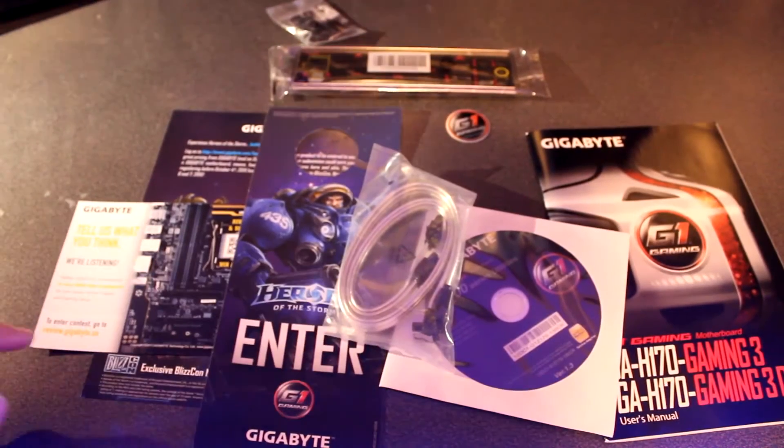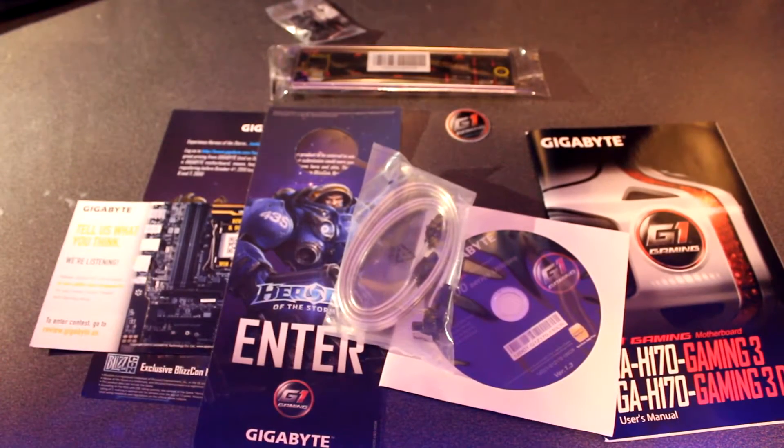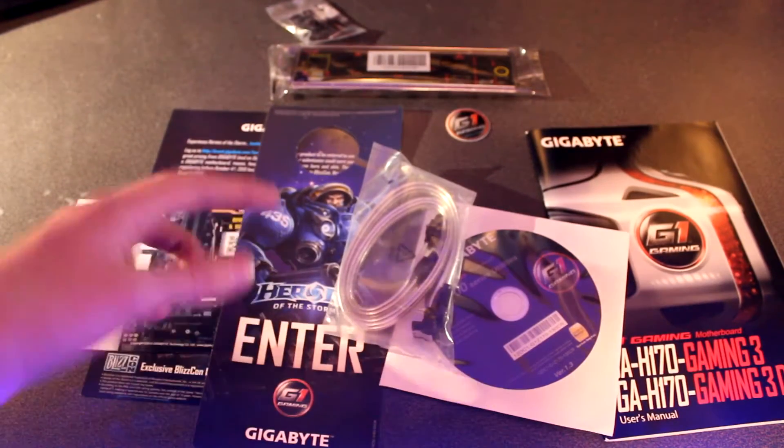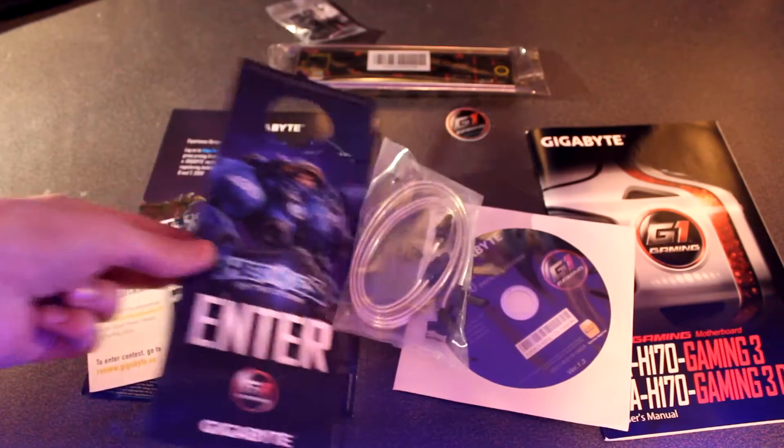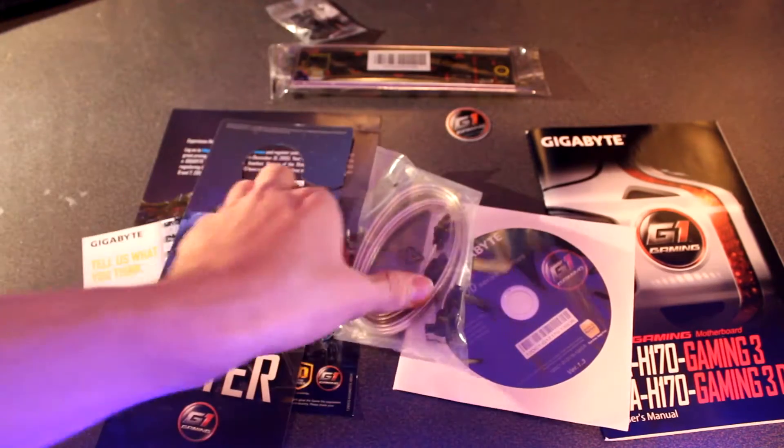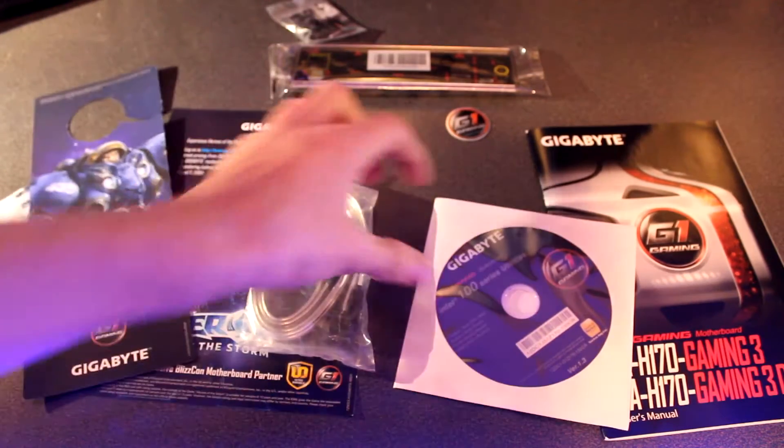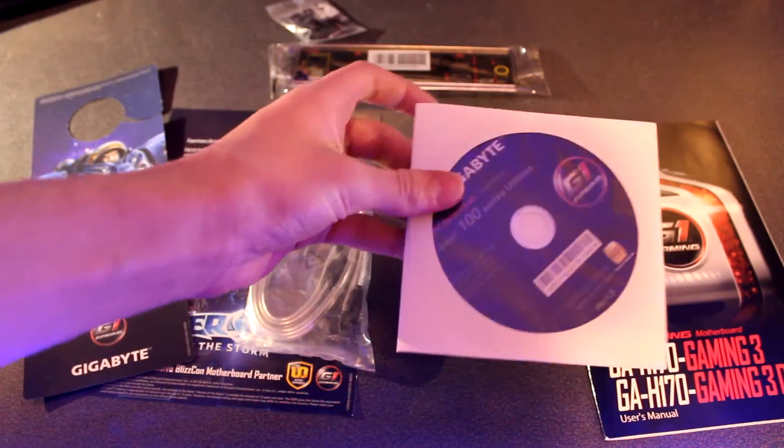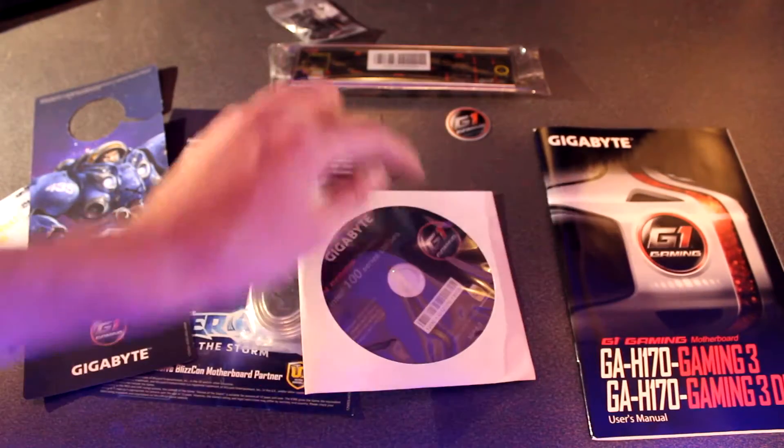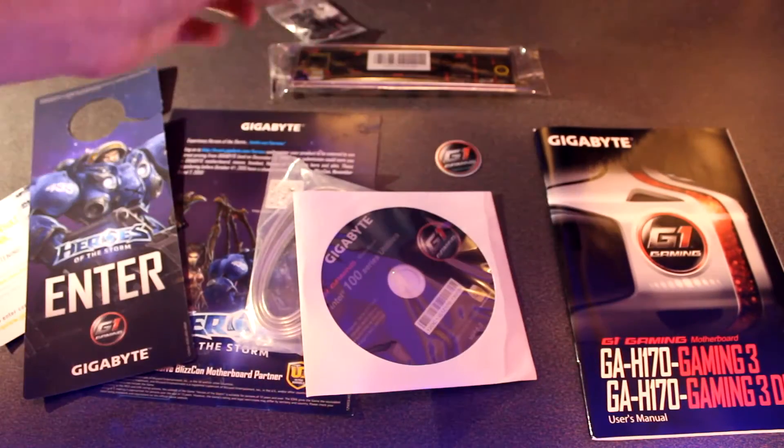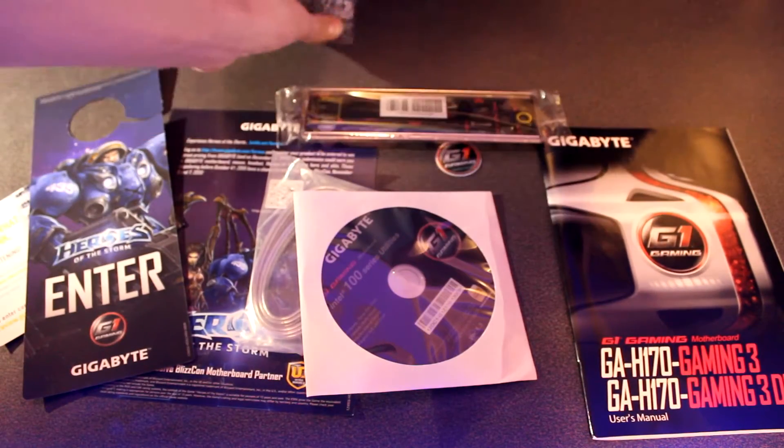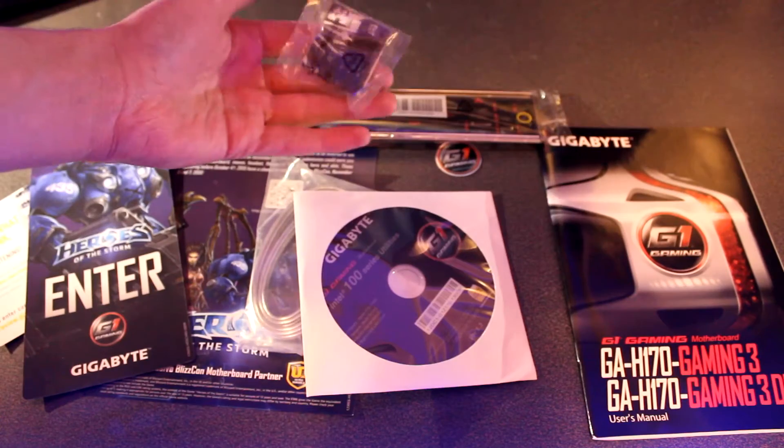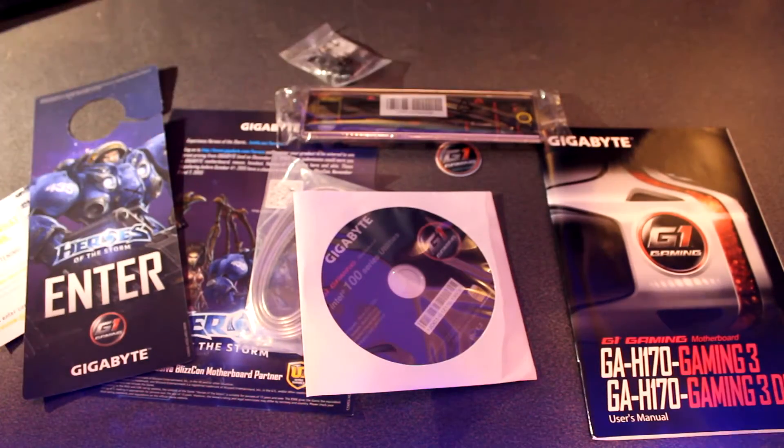Included with the motherboard, you're going to get some little promotional packets, such as this and the little door handle. You're going to get two SATA cables, the driver's installation disc, the manual, a little sticker, the I.O. plate, and a little guide for installing the front panel connectors.